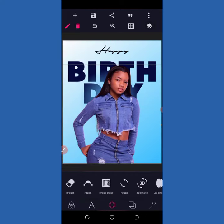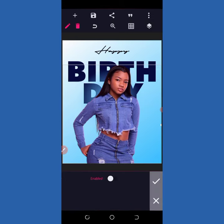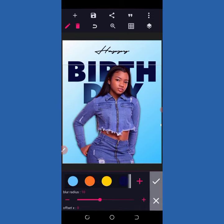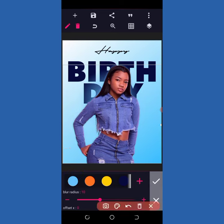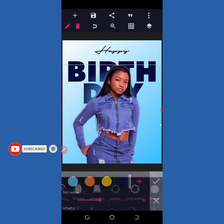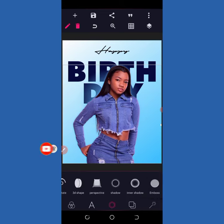Then I click on the lady's image — the celebrant image — and come to my shadow. I enable the shadow and choose this blue color again. You can see a shadow there. I can decide to increase the shadow or leave it at that same size, and I'm okay with that.